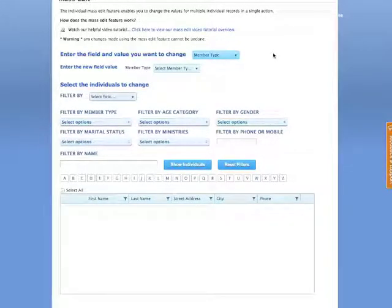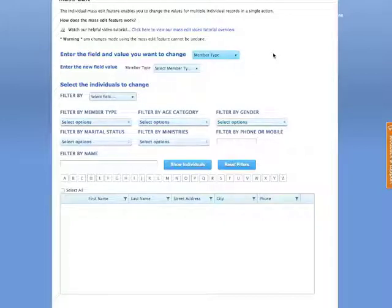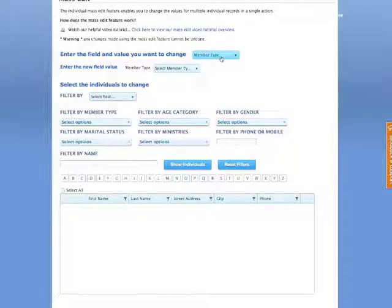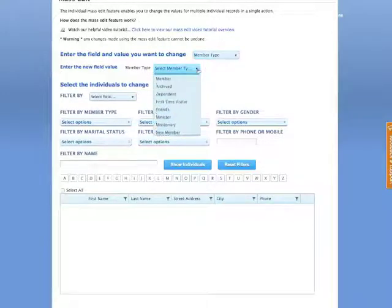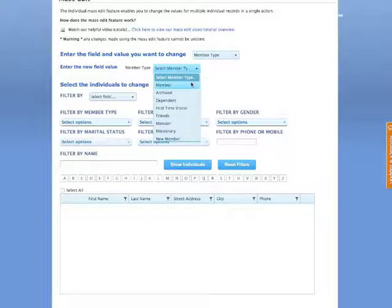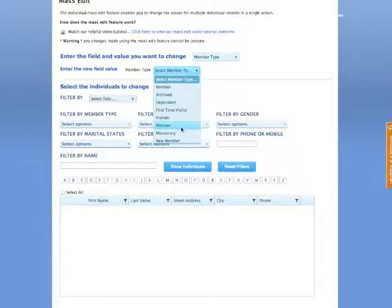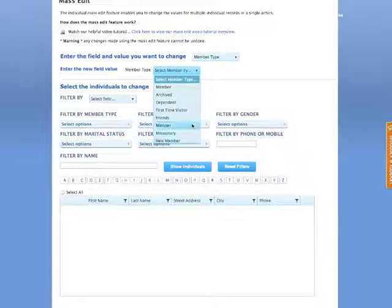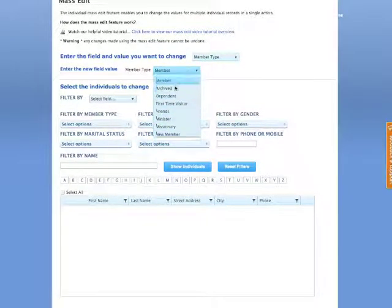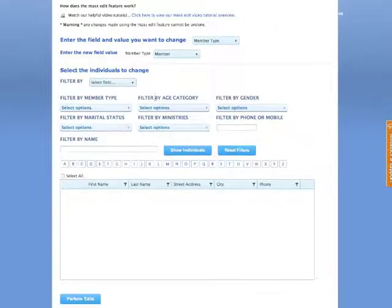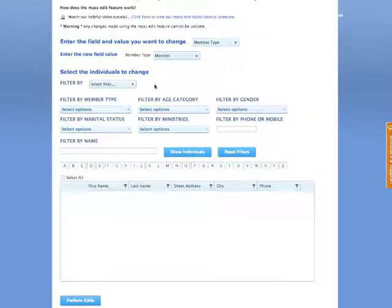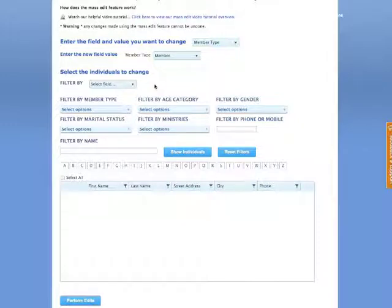Now there are many individuals that take that class, and so going into individual records one at a time can take a little bit of time. So what we're going to do now is once we have identified the member type field that we're going to change, we now identify the field value that is going to be changed in member type. For our purposes today, we're going to change that where they were new members, we are now going to change it to member.